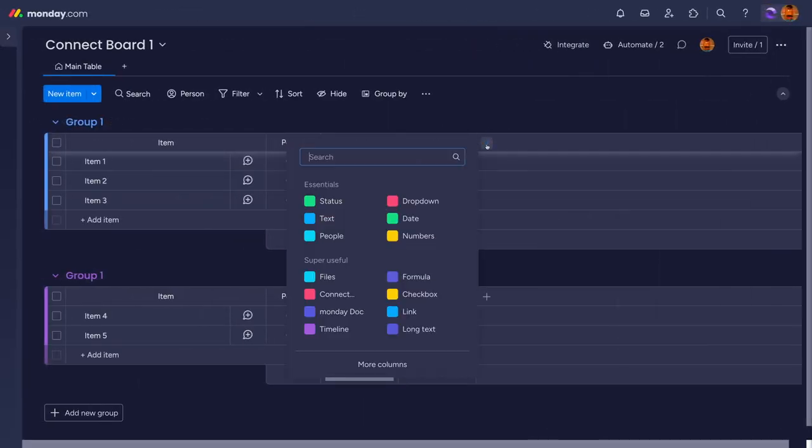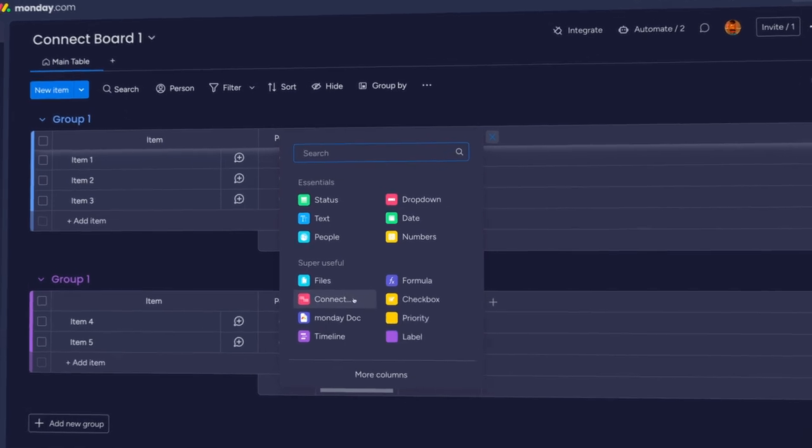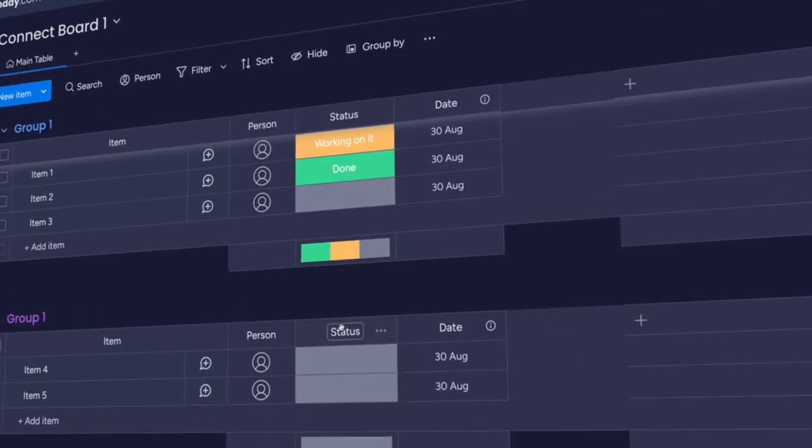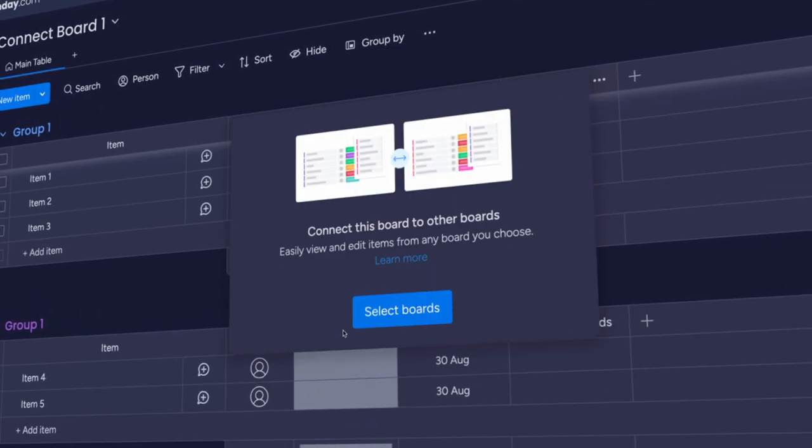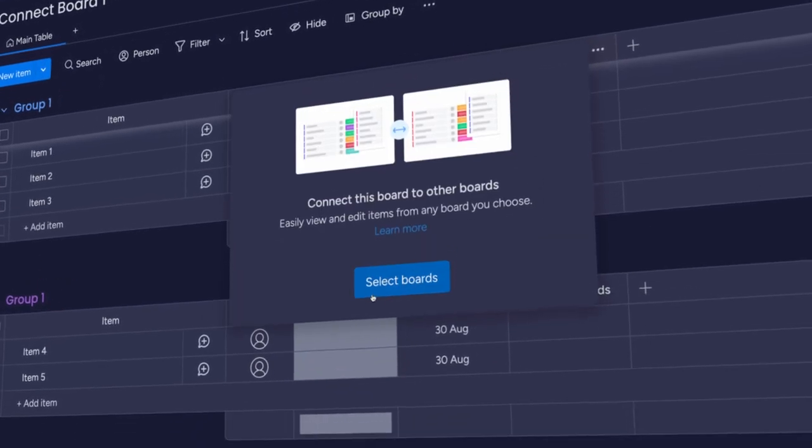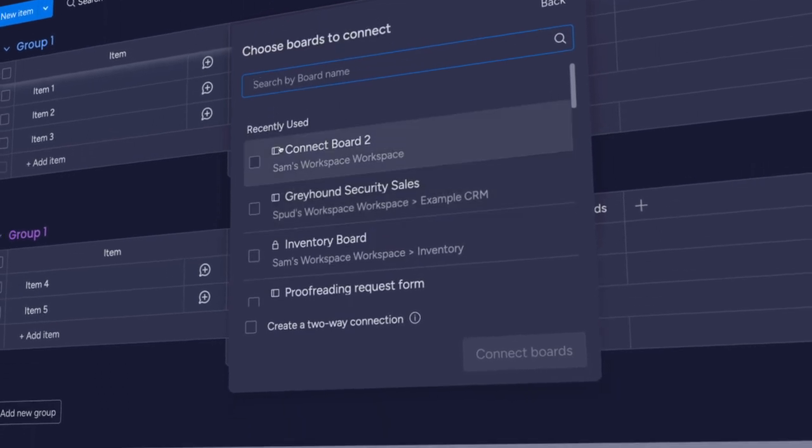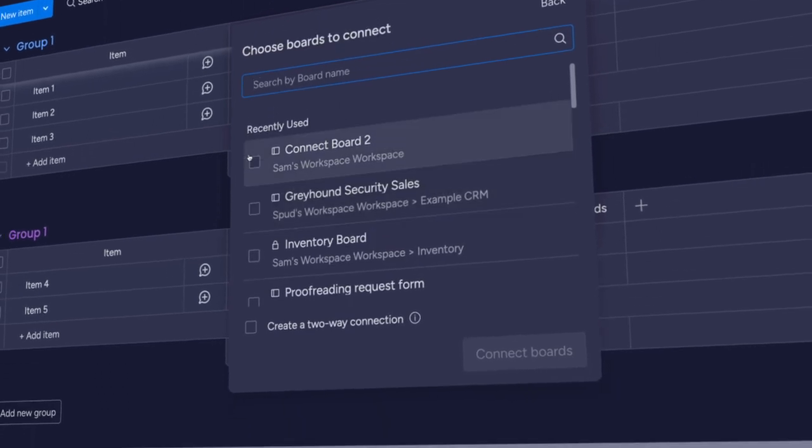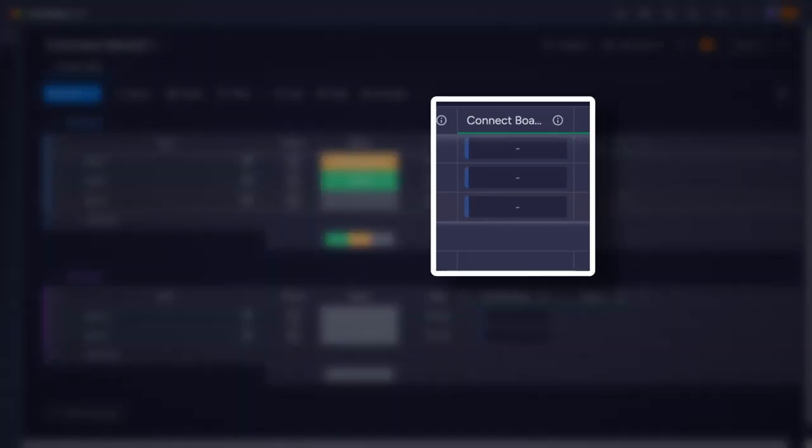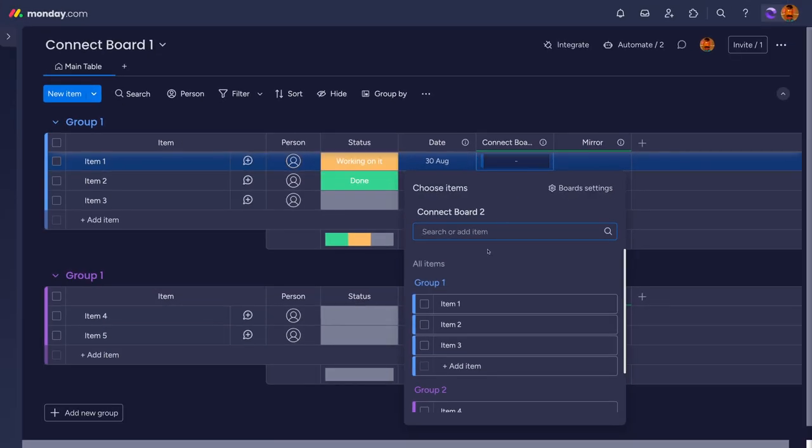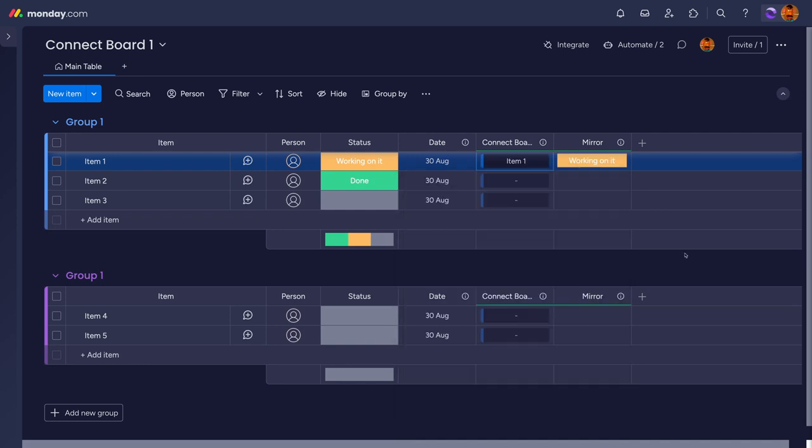The connect column sets up a link between two or more boards to connect items together. You'll be asked to pick boards to connect to and whether the link needs to be two-way. The column acts as a host for the item data from the board it's linked with, so you need to state which item from that board it's taking data from.